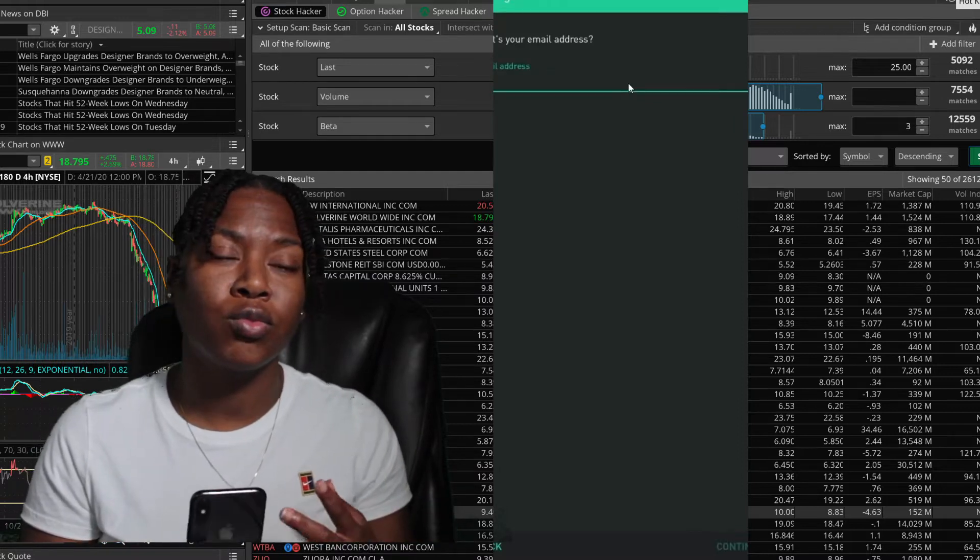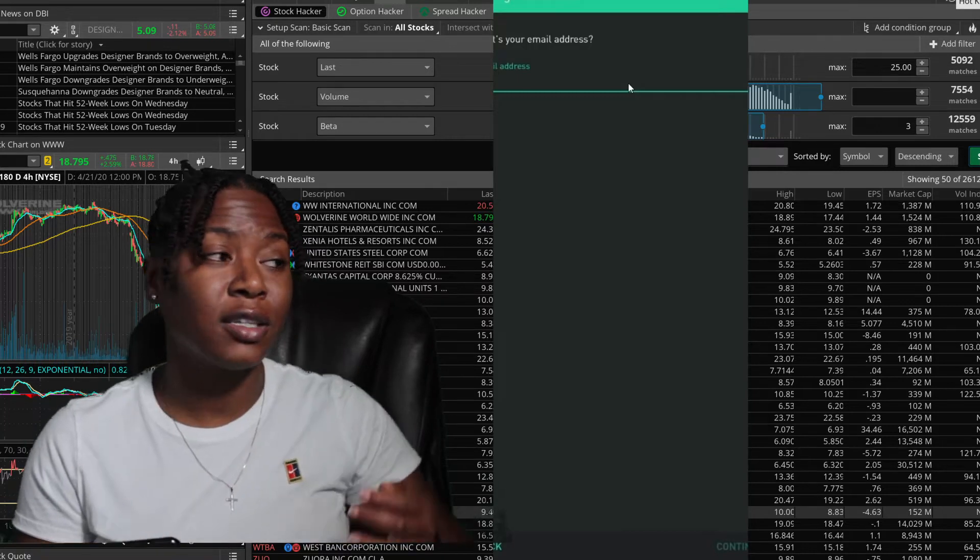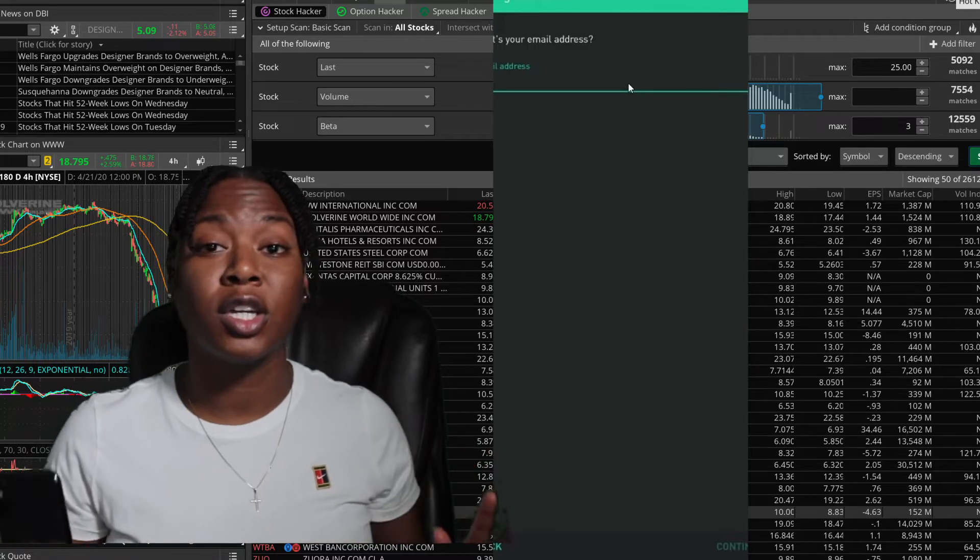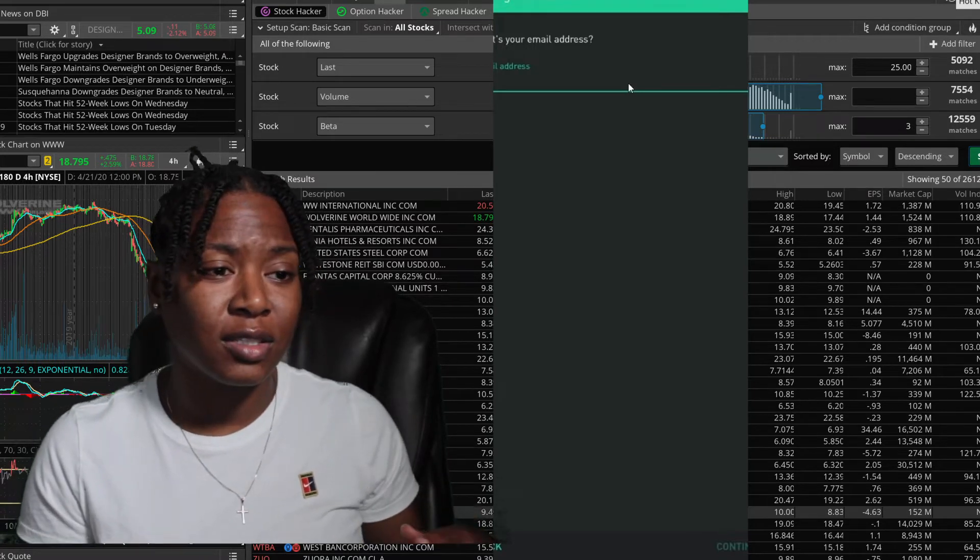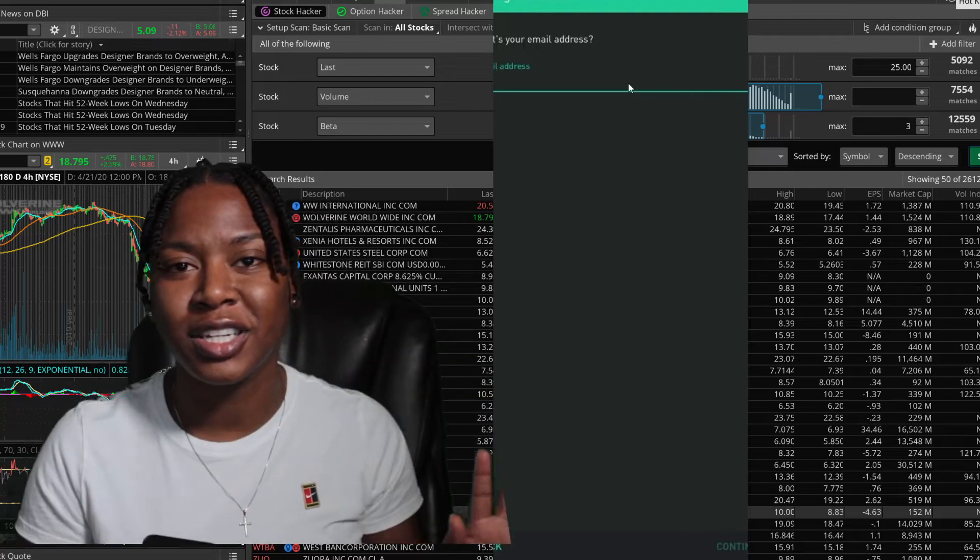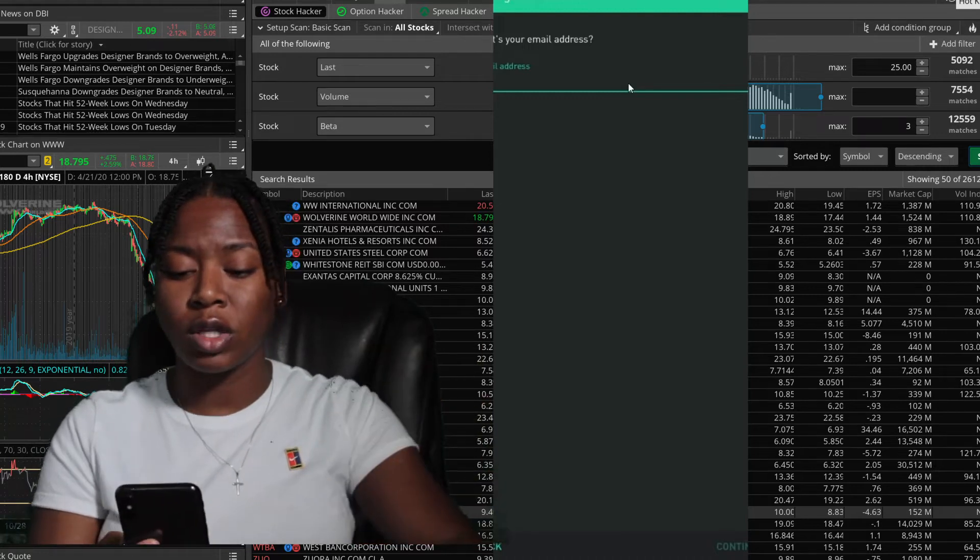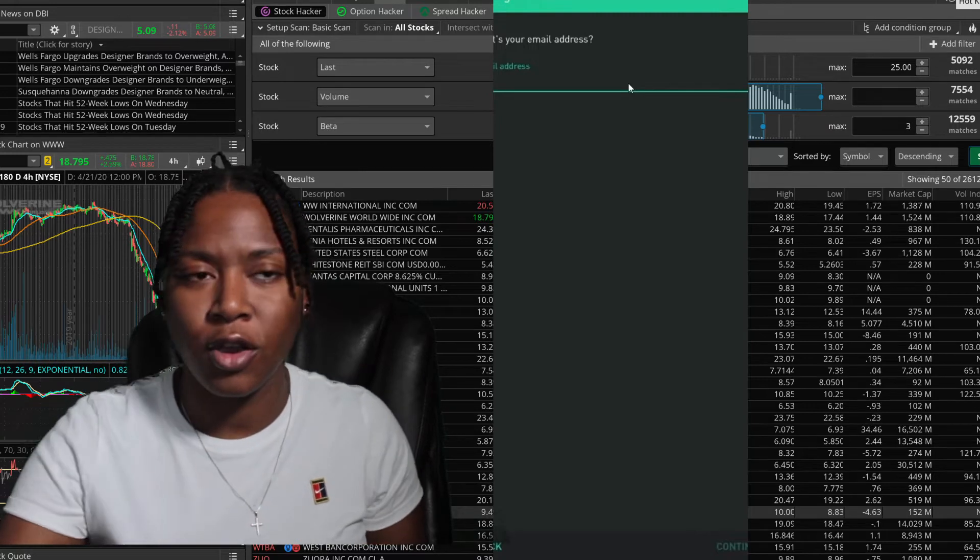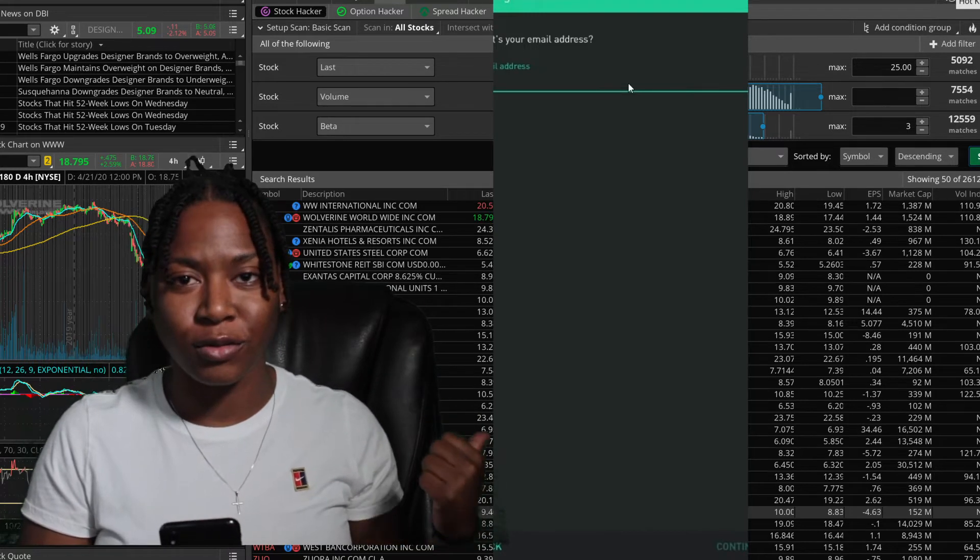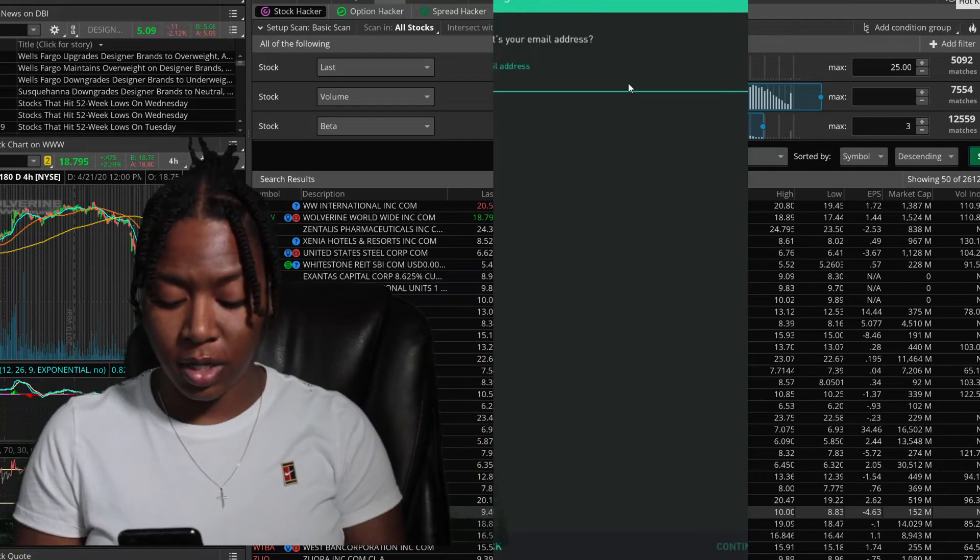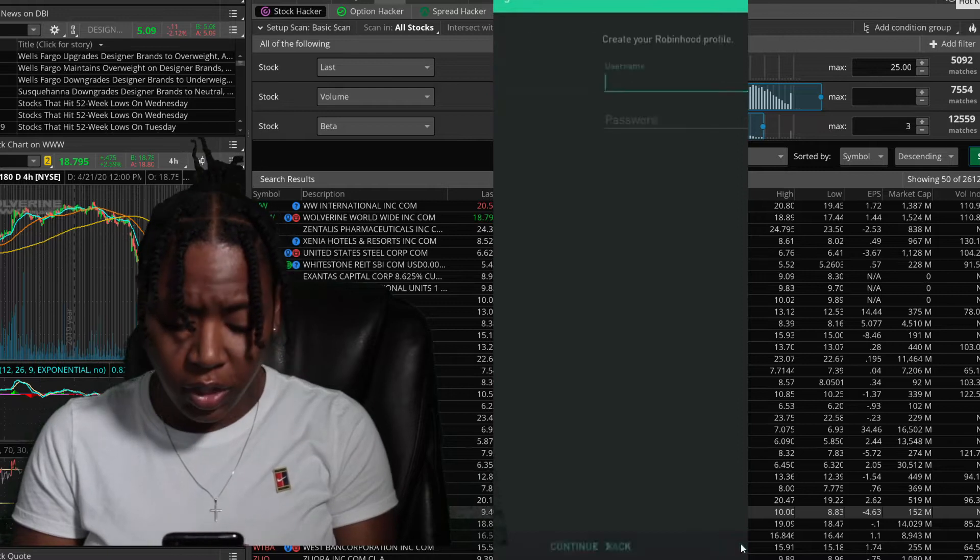Type in an email that you use regularly, or if you plan on buying and selling stocks often, day trading, maybe frequently, I would suggest making an email just for this Robinhood account because there's a lot of tax information involved in these emails. You may not want that information in your regular email. This is another stream of income so you can go ahead and make your own email address for your stocks, for your money.